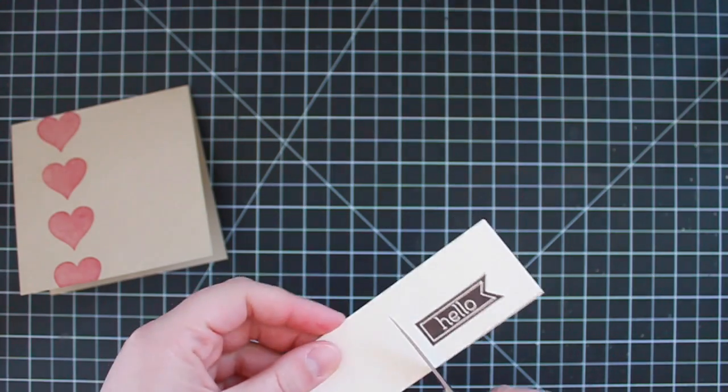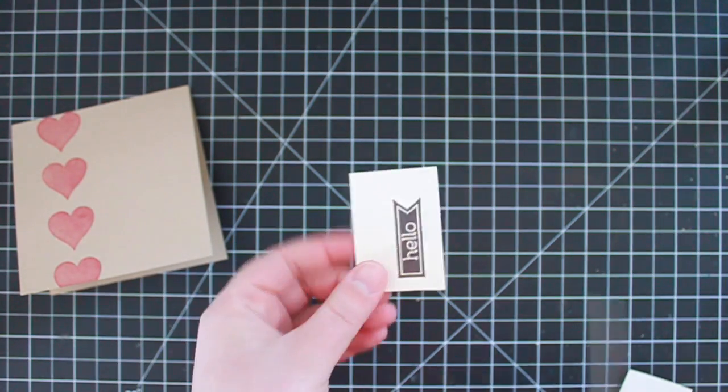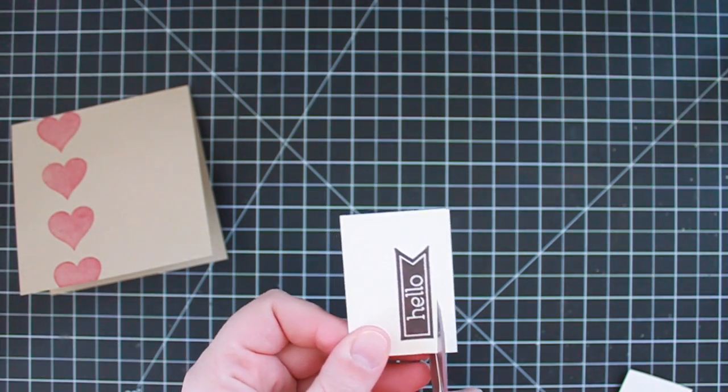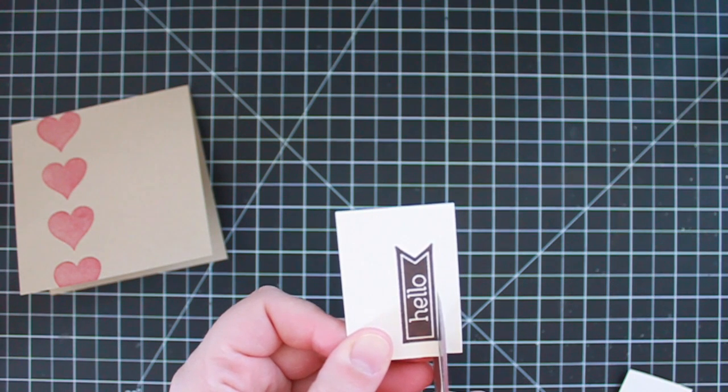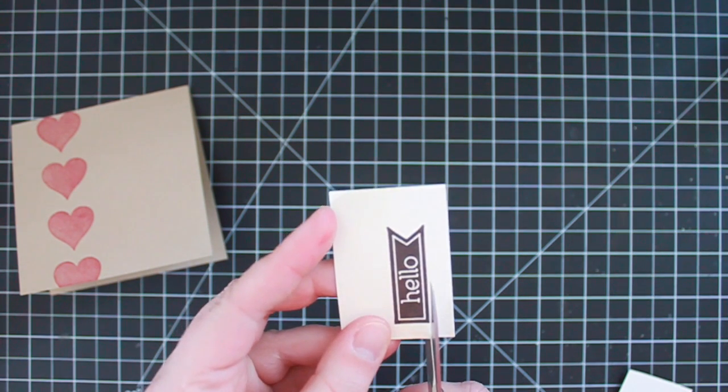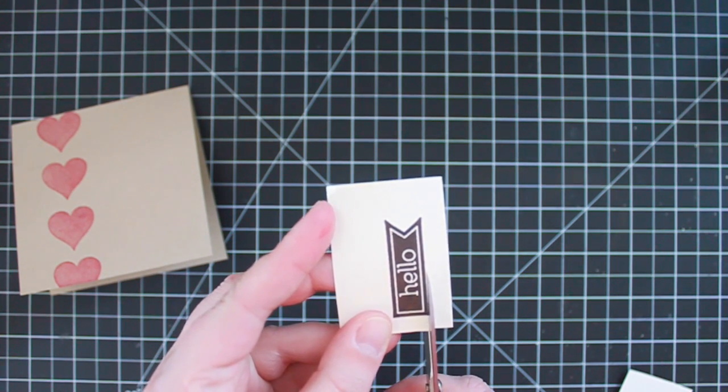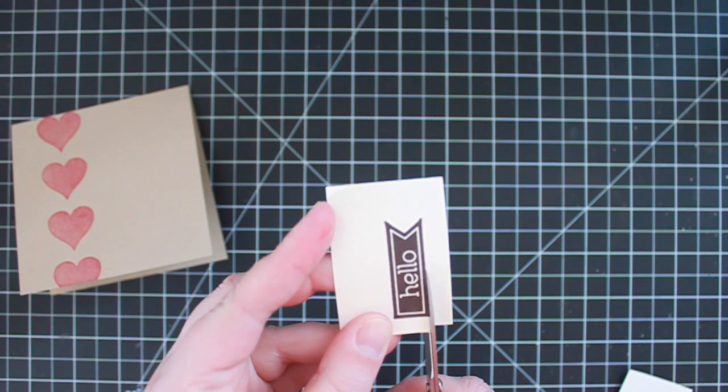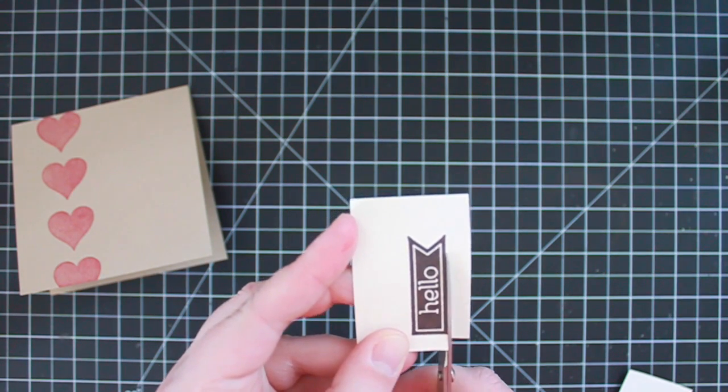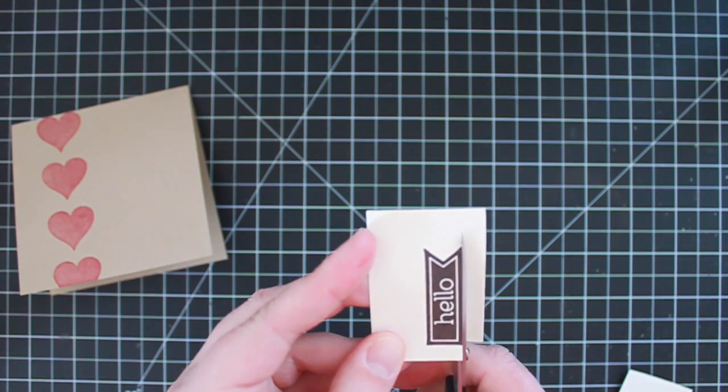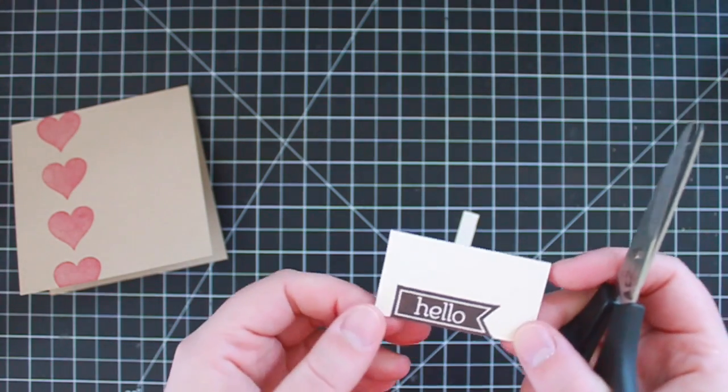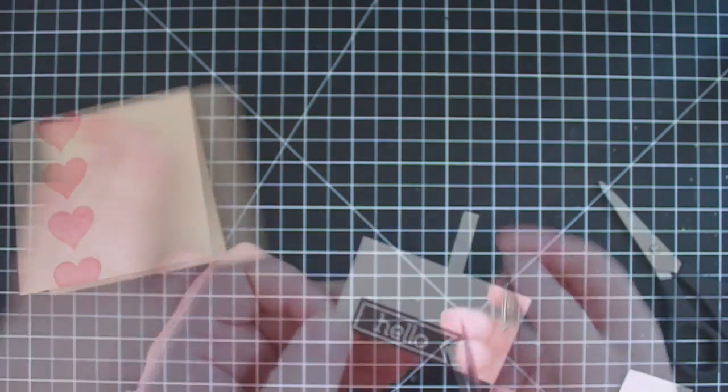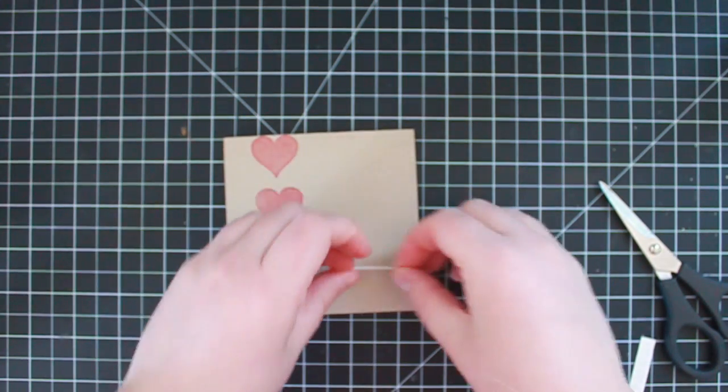And I'm going to take my paper snips and I'm just going to cut this out. I'm not leaving a border. I'm cutting it right along the edge of the stamped image. Okay so there's that cut out.